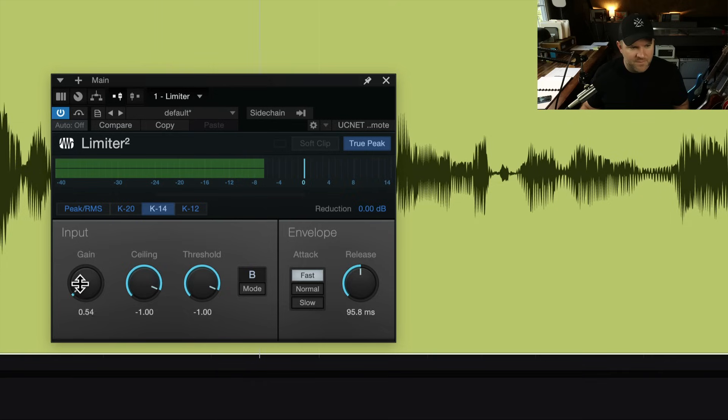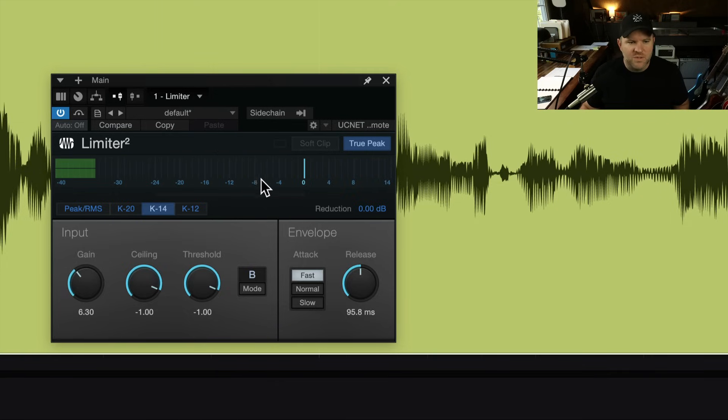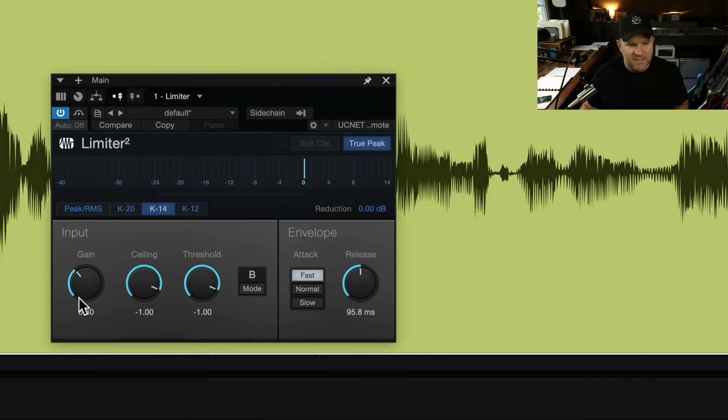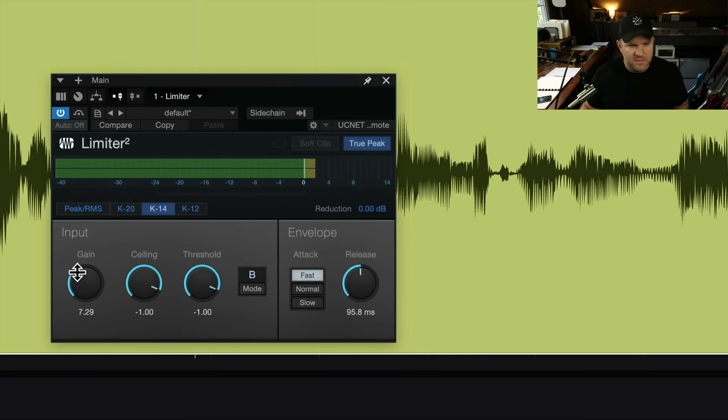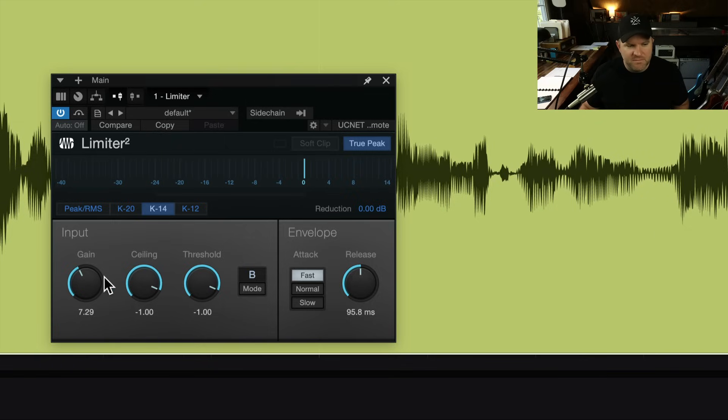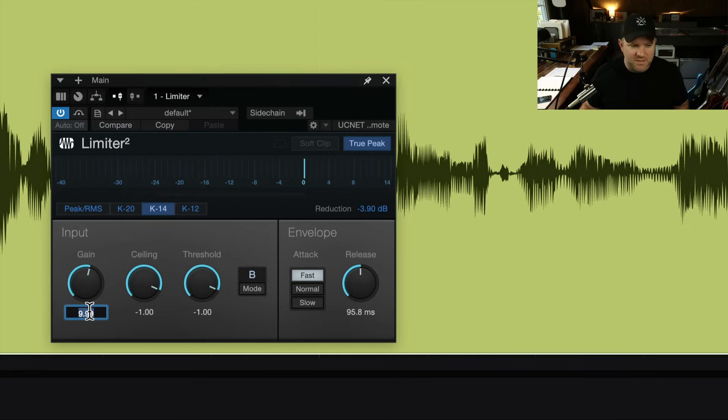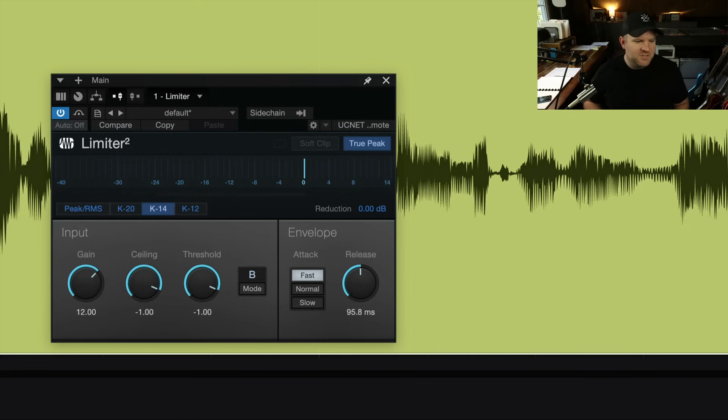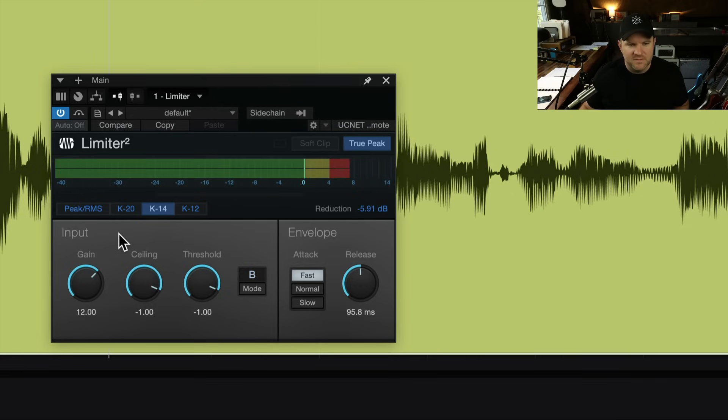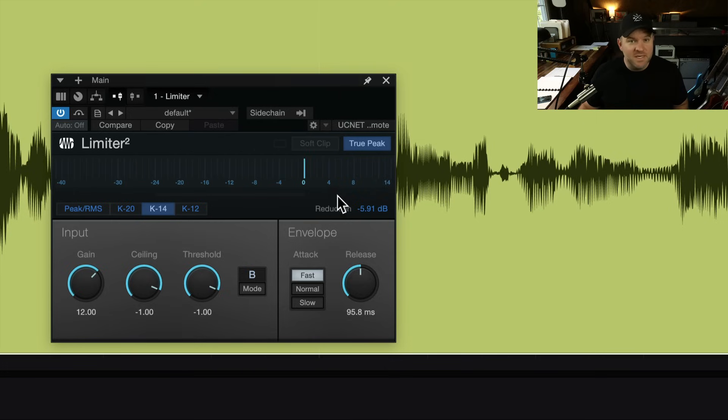I want the parts down here that got pretty quiet. I want those up. We're going to keep pushing up the gain until that happens. So that's dropping below a little more. Let's push it a little bit more. That's pretty close. It's 9.99. Let's just go to 12 and see what happens. To me, that's pretty much it.